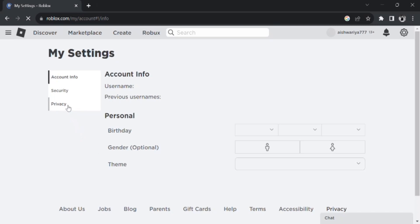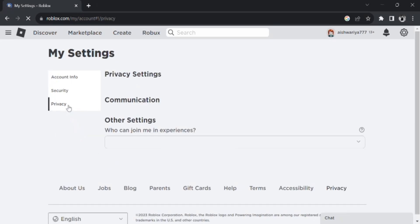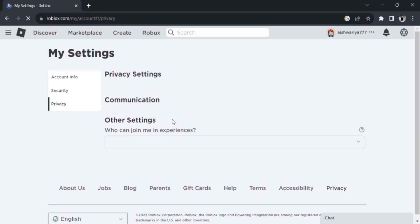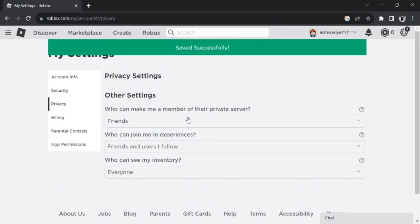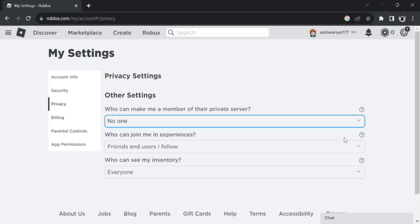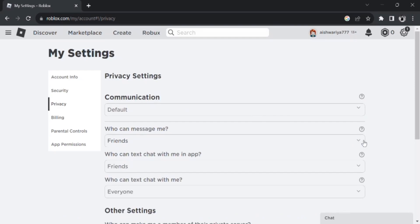And scroll down. It may take a few times to load the page. So once the page is loaded, you will be presented with this screen interface. So what you're gonna do is in the option 'who can message me,' select no one.